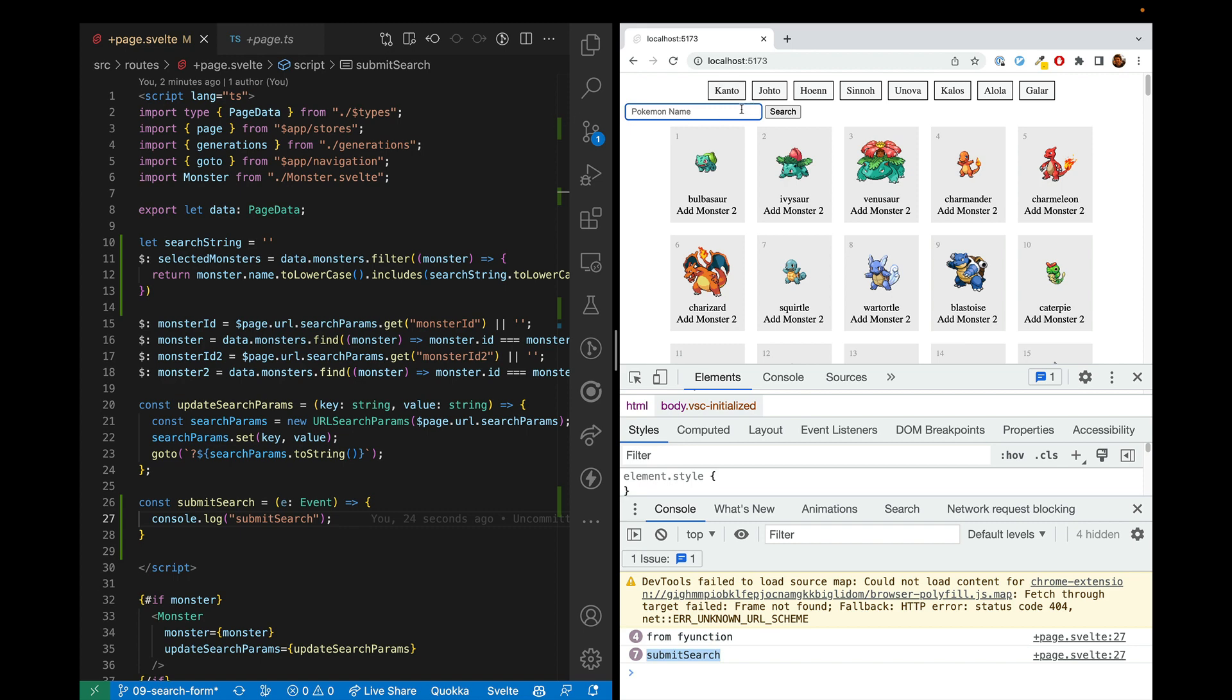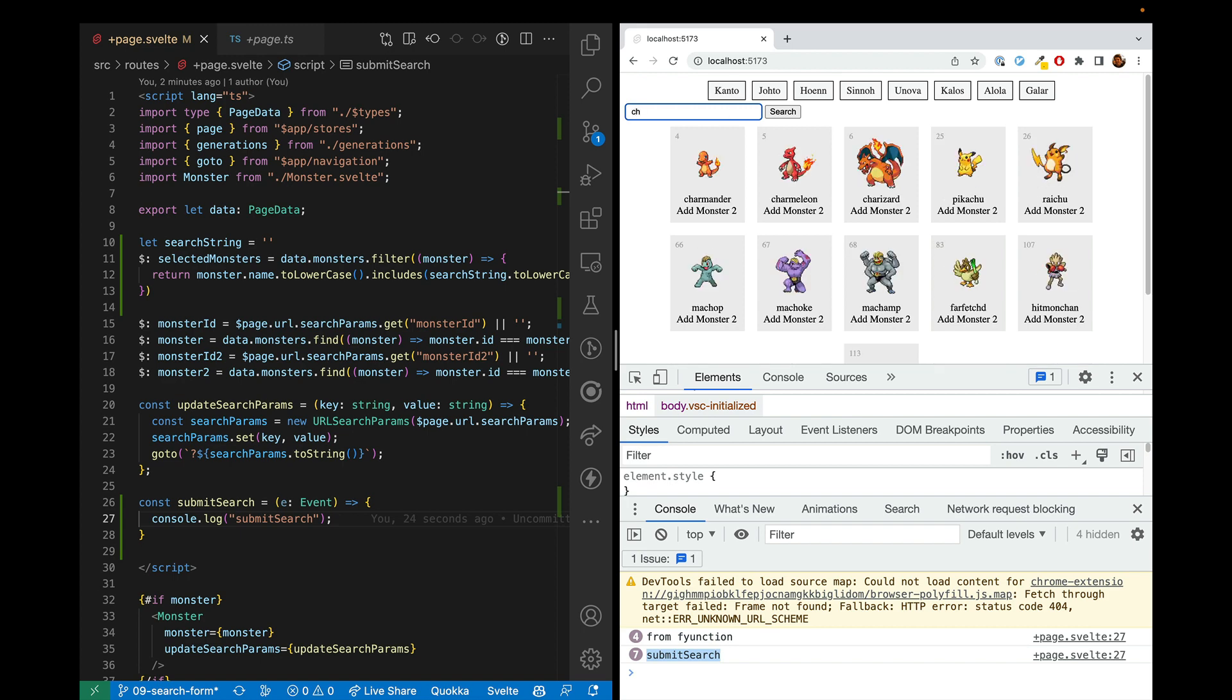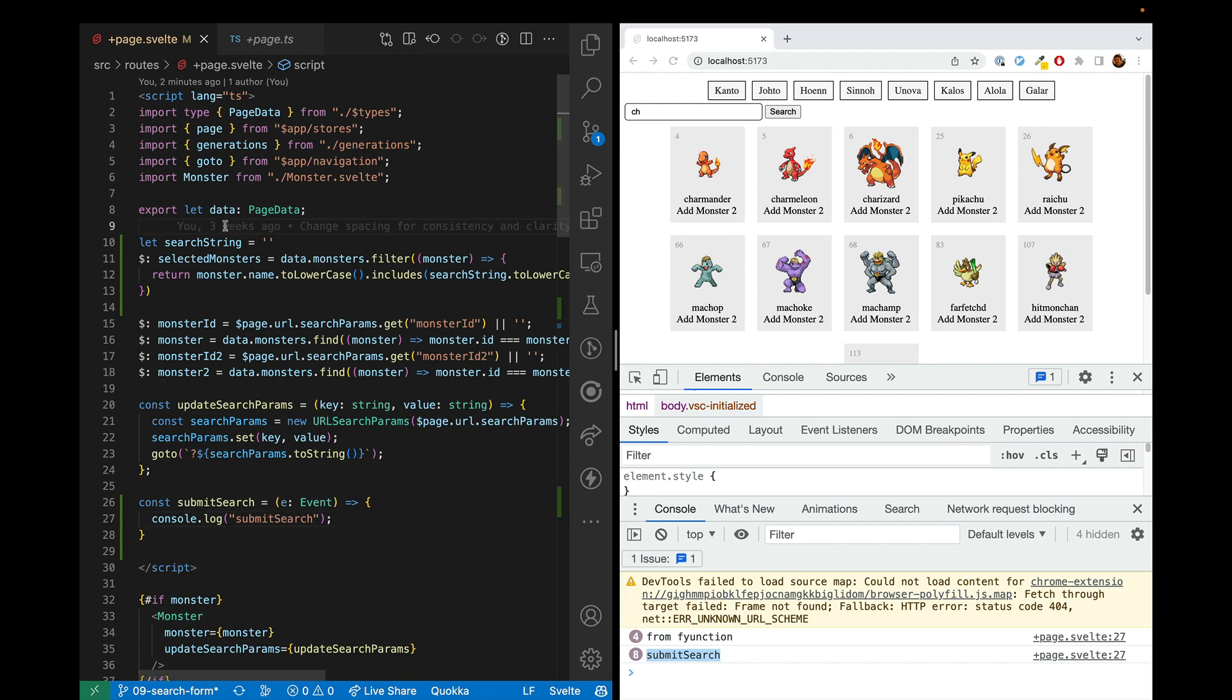So there are two more steps we want to take. First, we want to make it so that when we type in here, it does not automatically do the filtering. And then we want to make it so when we hit submit, it does do the filtering. So we'll take that in two steps.